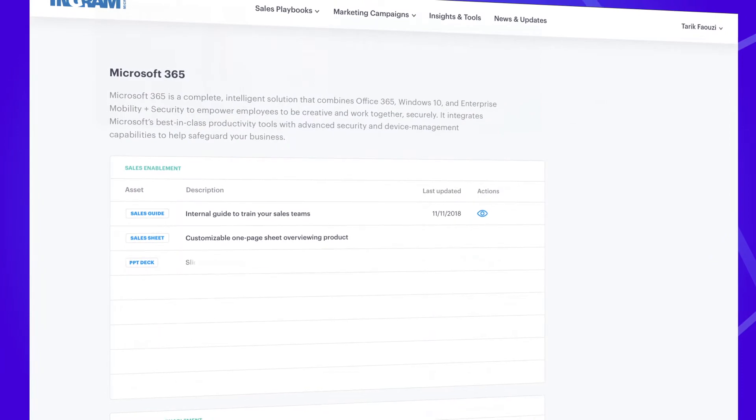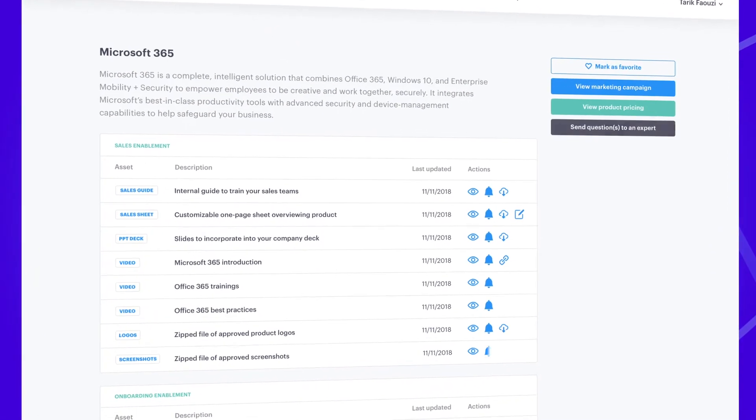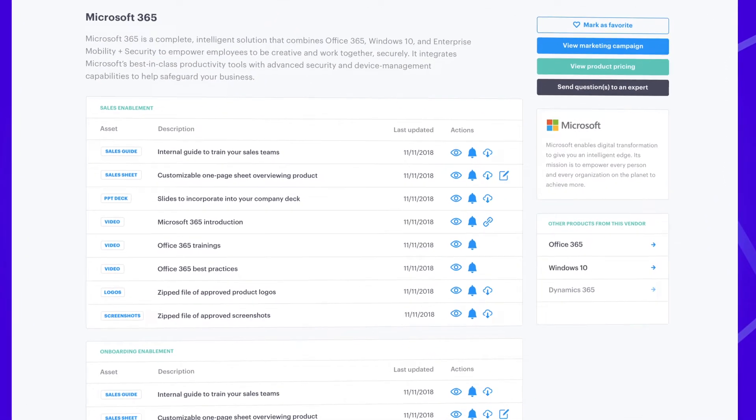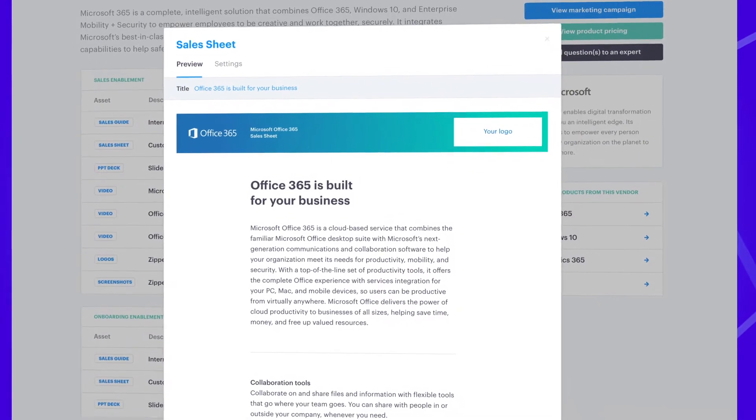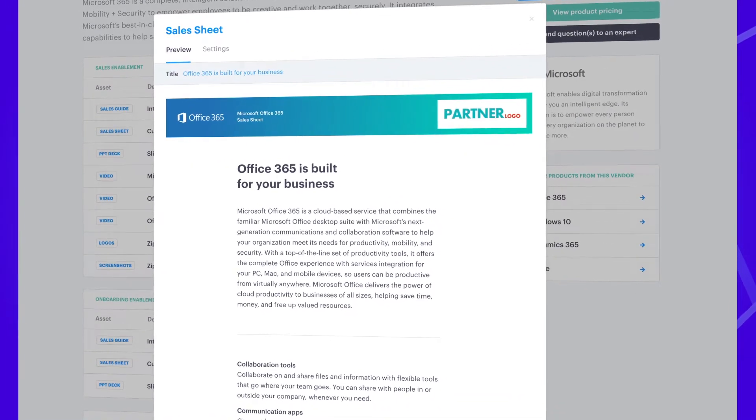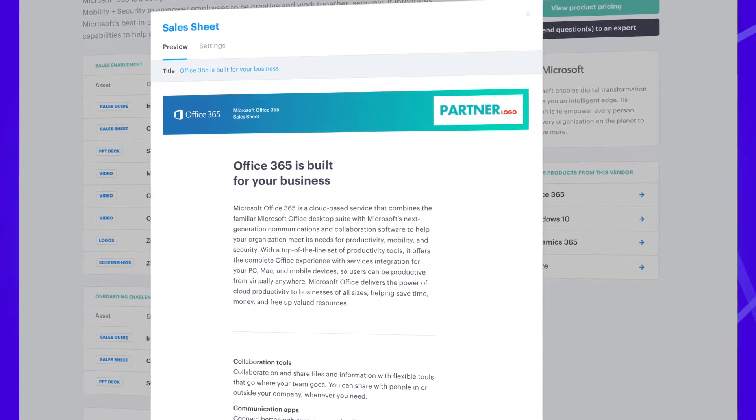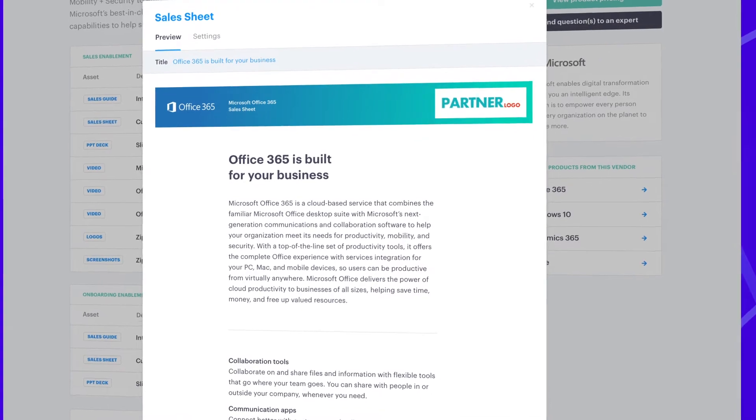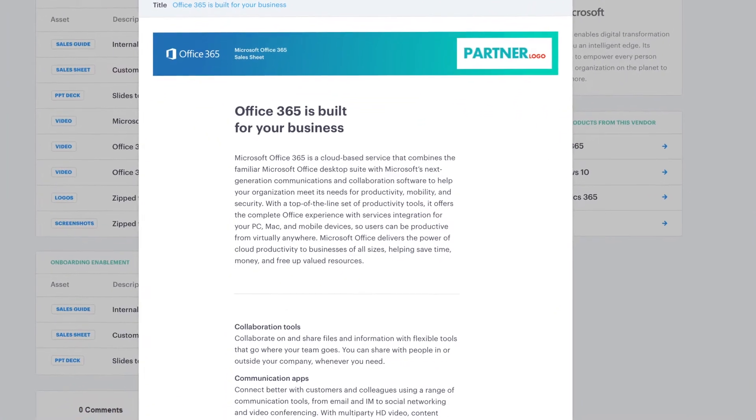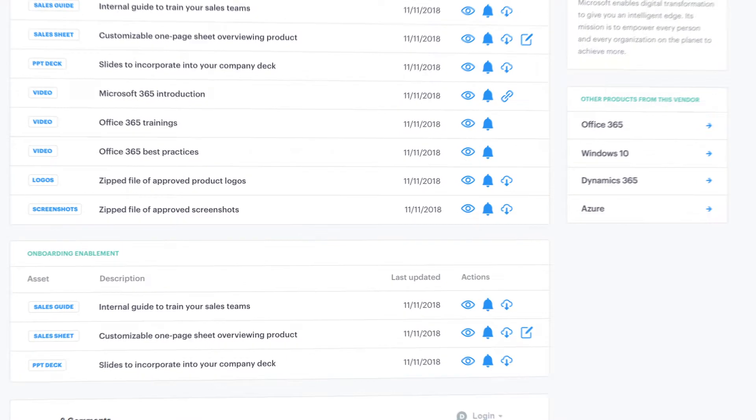The central repository of enablement materials provide co-branded, customizable sales sheets and presentation decks that can be sent to your customers. Standardized product, solution, and category playbooks train your sales team on how to position and message products.